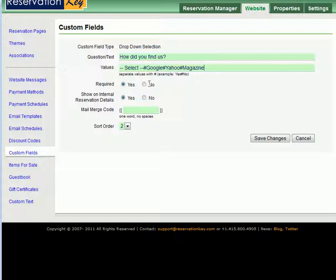We do not want to require this field, we want to leave it optional. But we do want to show it as a field on the internal reservations in case we want to add this data when taking a reservation manually.